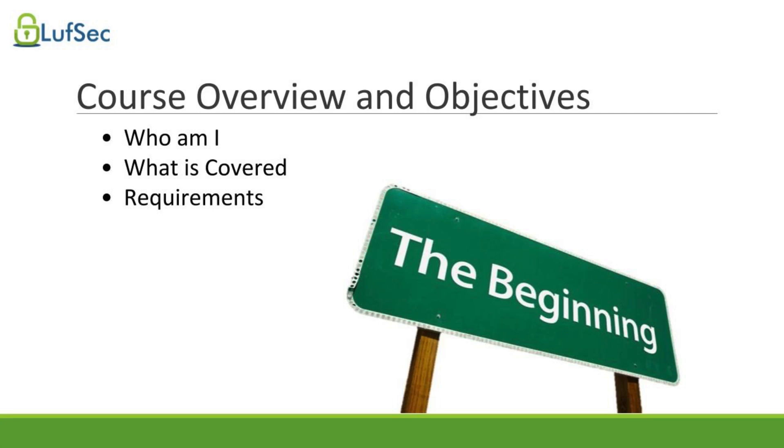Hi, my name is Luciano Ferrari, and I will be your instructor for this course on hacking web applications from a penetration tester perspective. This is going to be awesome. I hope you enjoy it. We have a lot to cover, so let's get started with some basic introductions.